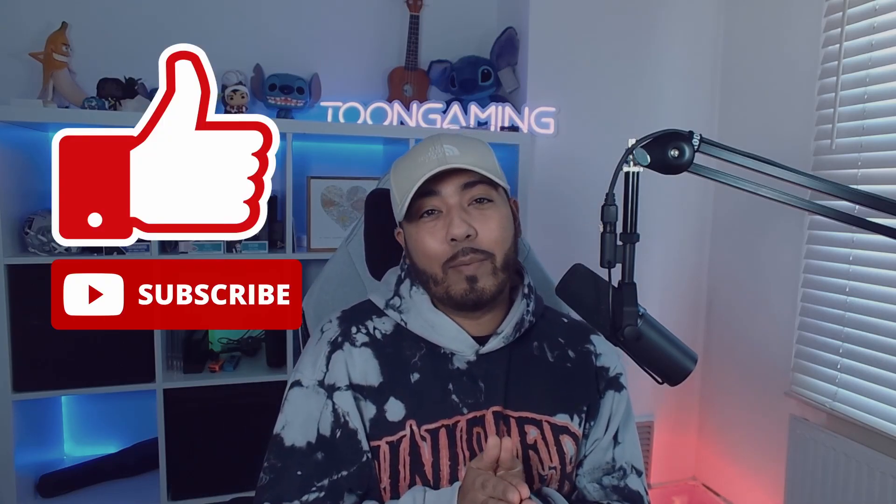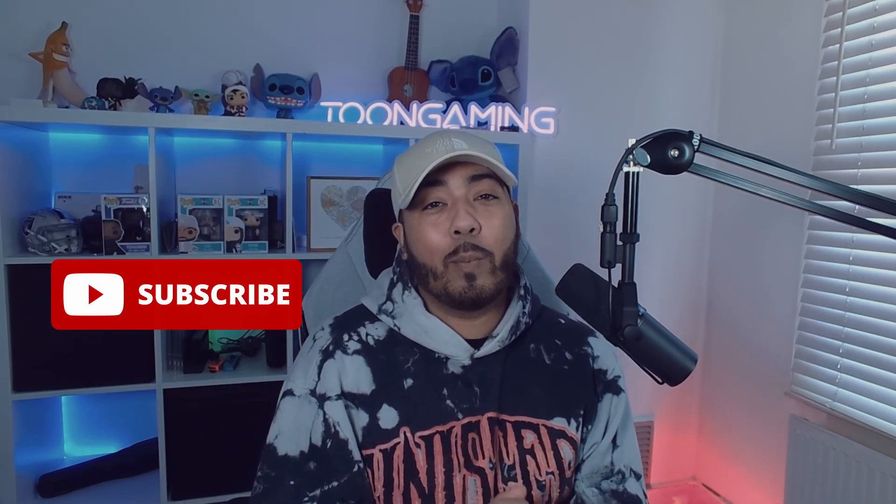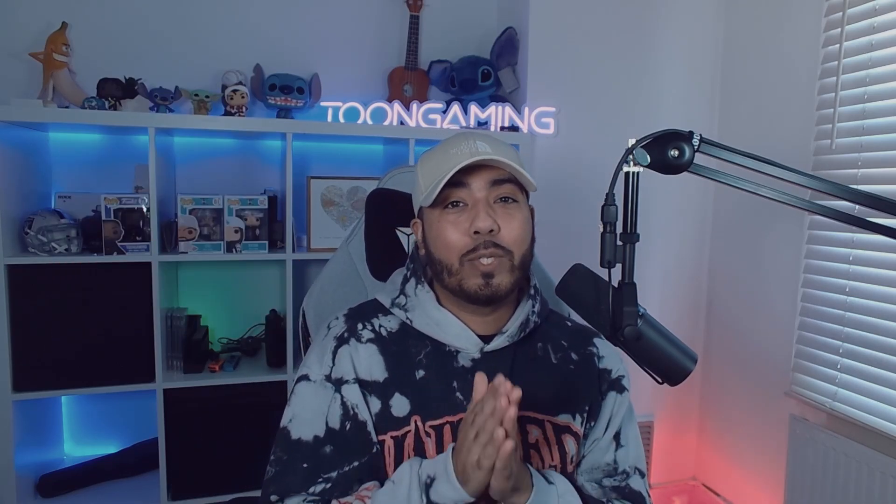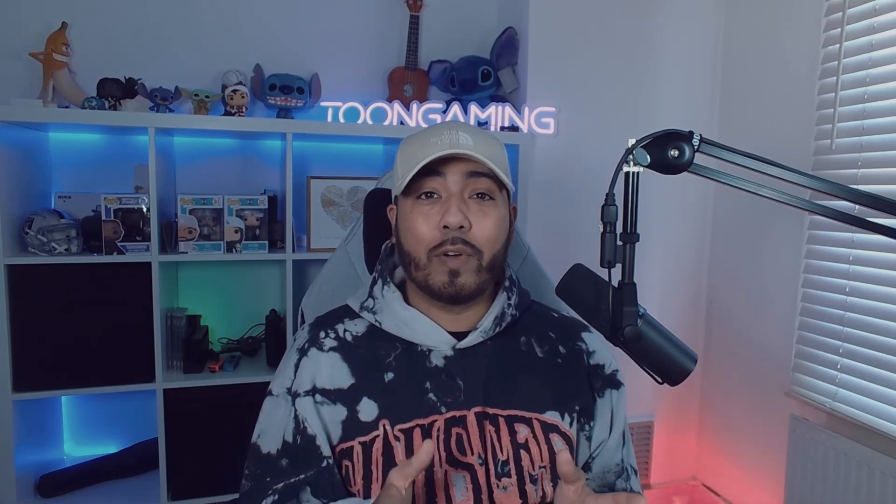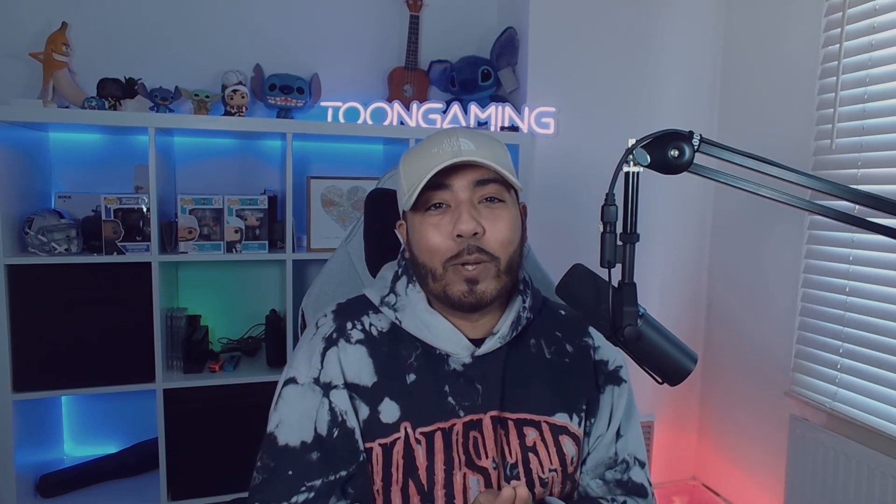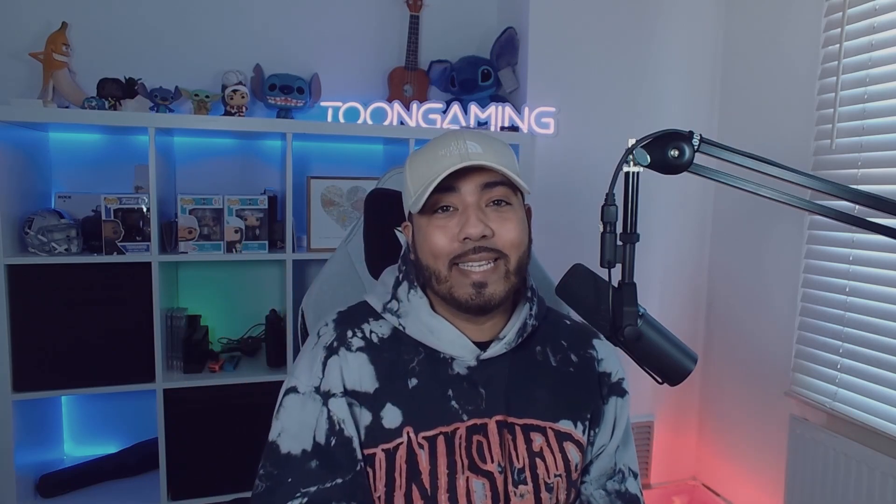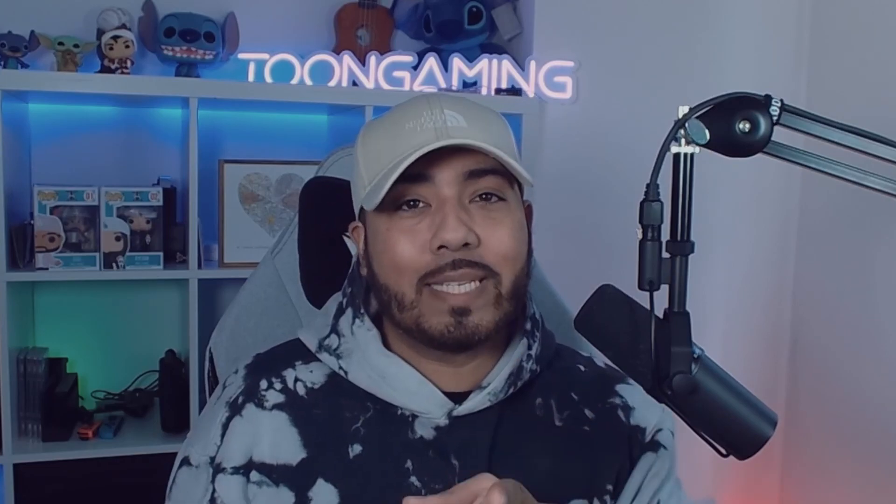So guys before we get into the video, please if this video has helped you out make sure you hit that like and subscribe button. We're on our road to a thousand subscribers on YouTube and I also stream over here on Kick. So make sure you go and drop me a follow and come and say hi. Alright let's get into the video.